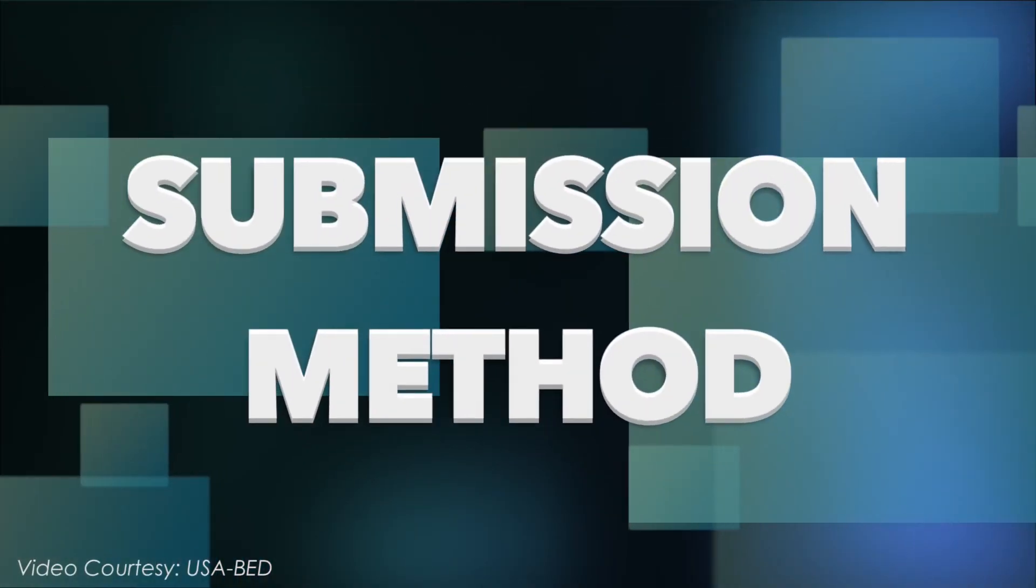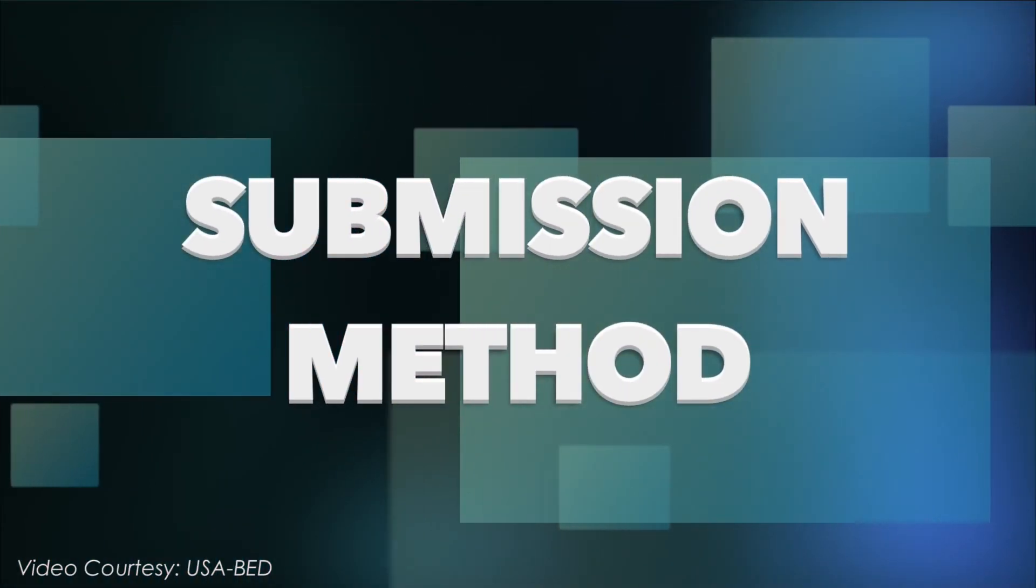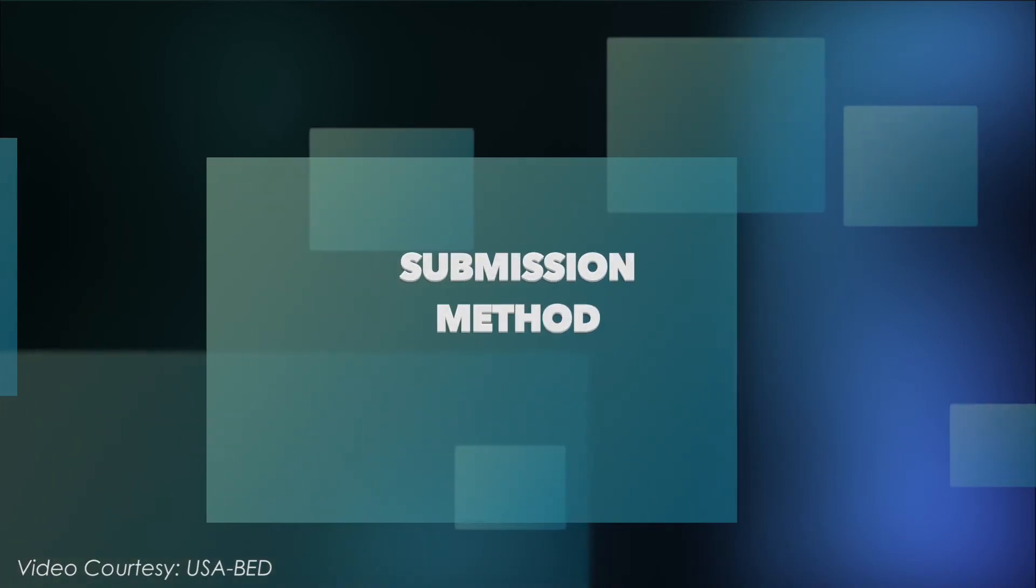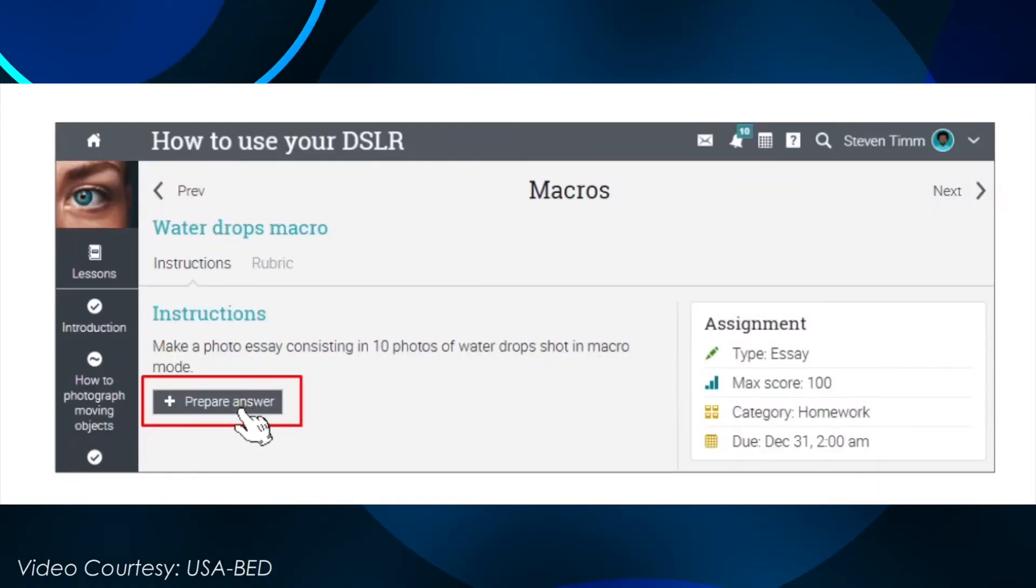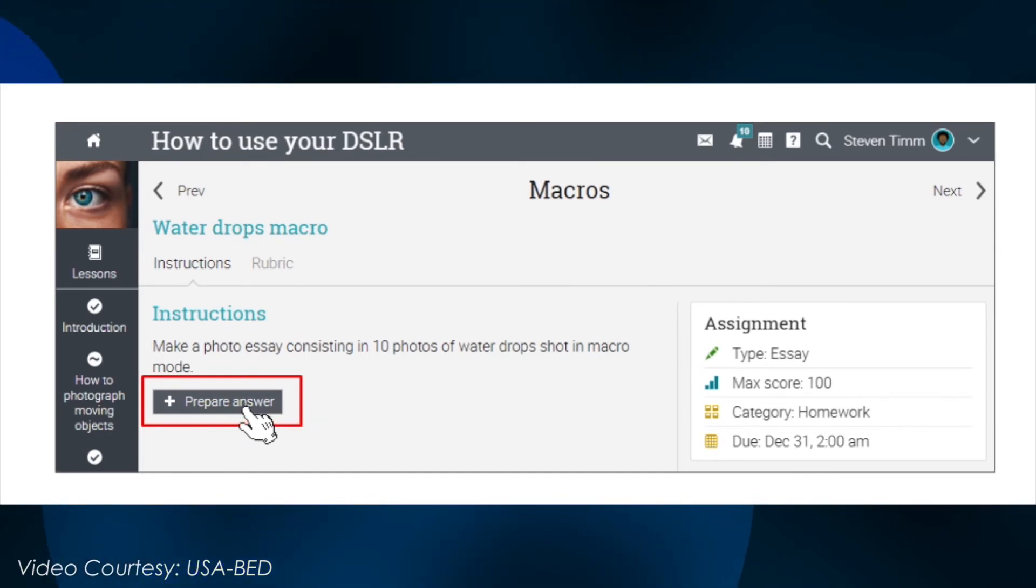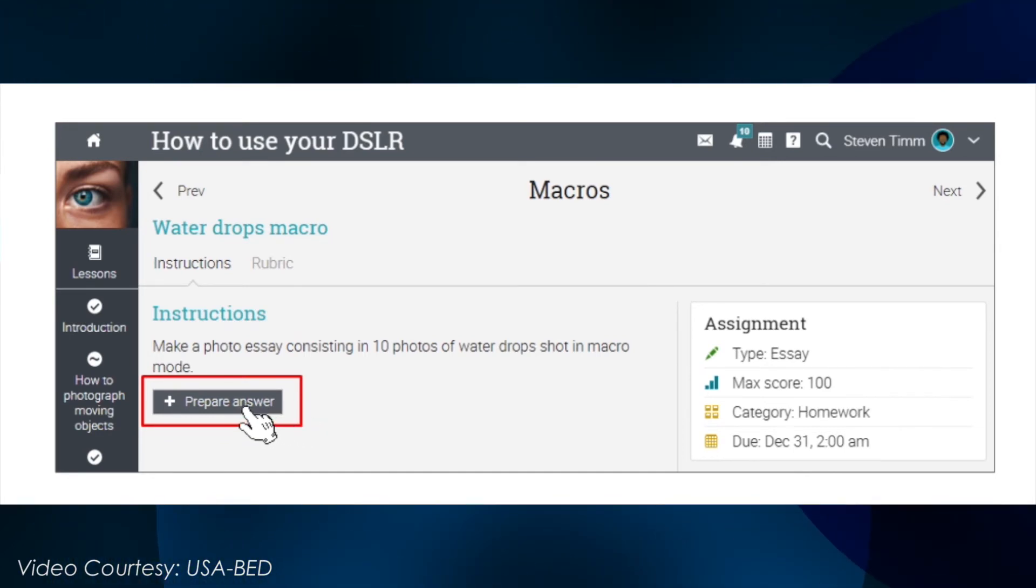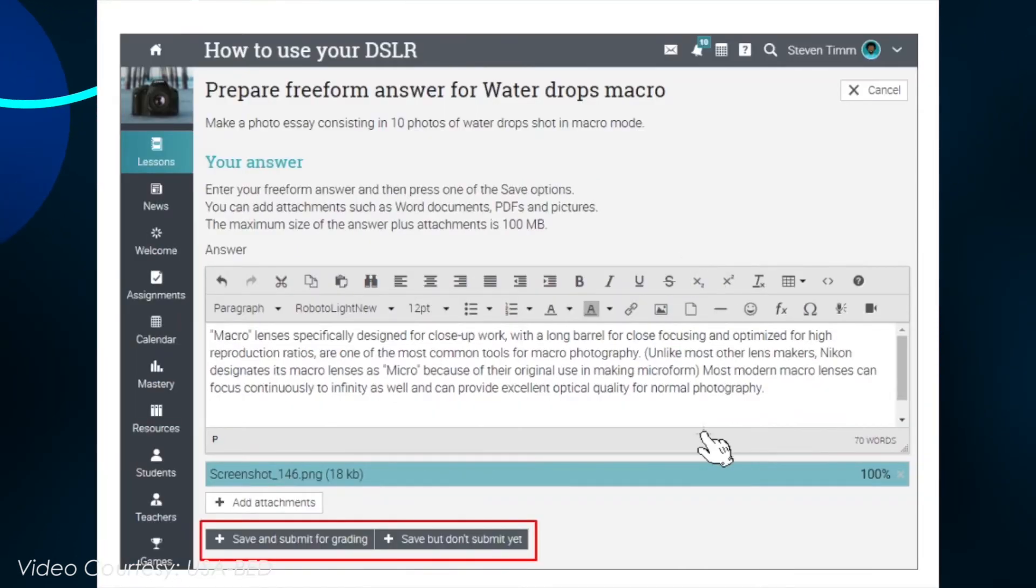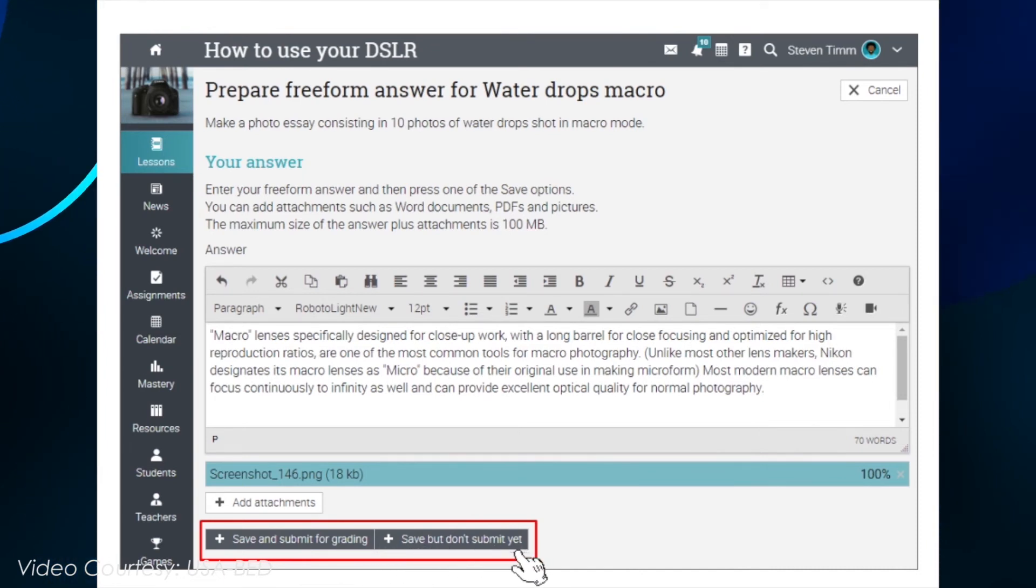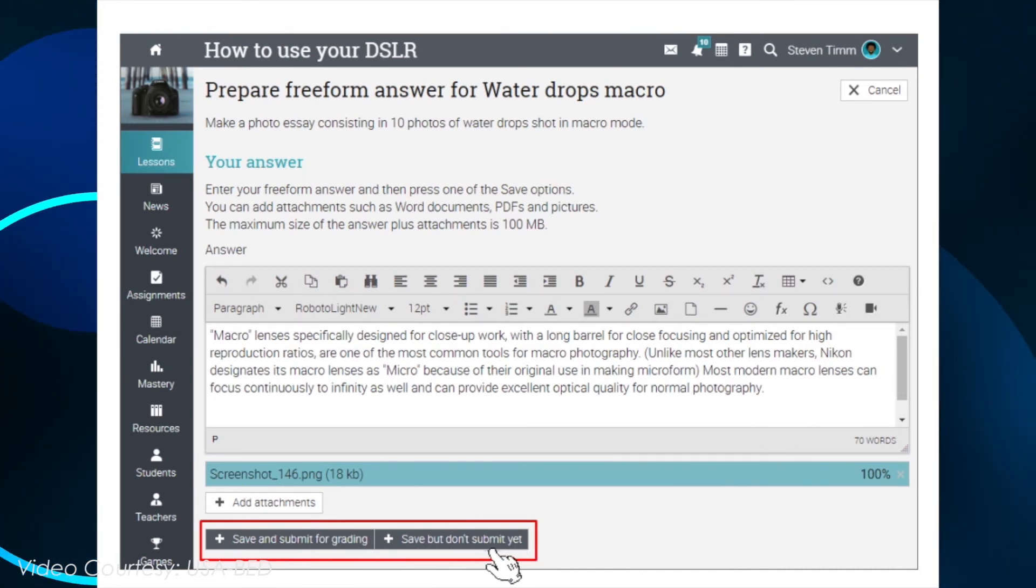The submission method depends on the type of assignment that you want to submit. For essay assignments, first prepare an answer by clicking Prepare Answer. These types of assignments give you the option to submit your answers right away or save your work and submit later.